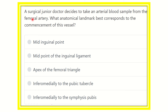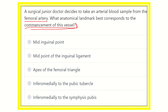Welcome to another question and answer session. A surgical junior doctor decides to take an arterial blood sample from the femoral artery. What anatomical landmark best corresponds to the cannulation of the vessel? The options are: mid-inguinal point, midpoint of the inguinal ligament, apex of the femoral triangle, inferomedially to the pubic tubercle, and inferomedially to the pubic symphysis.